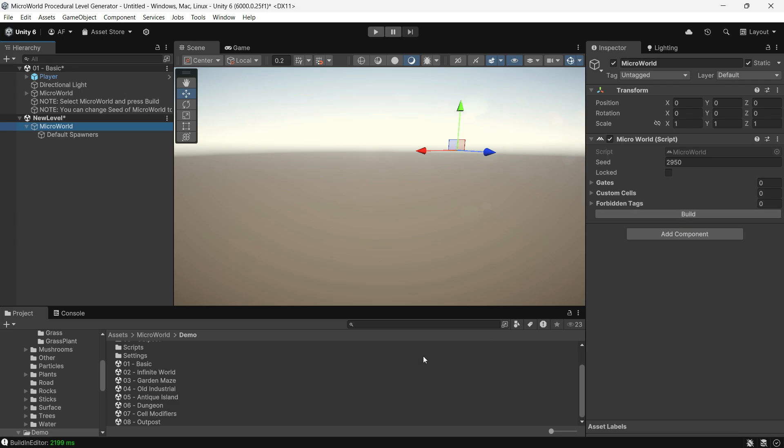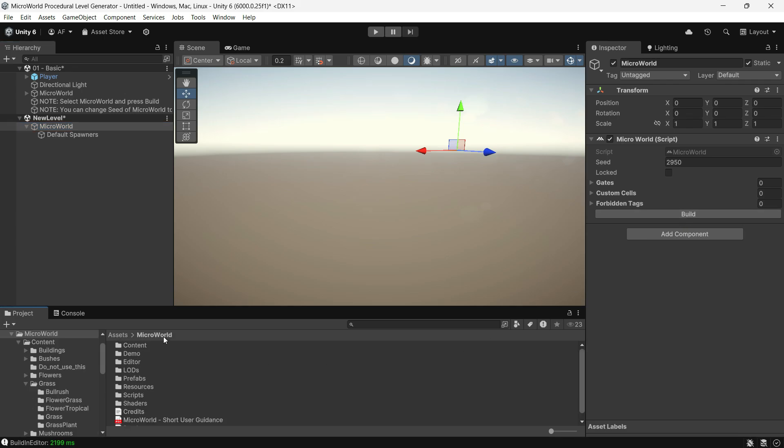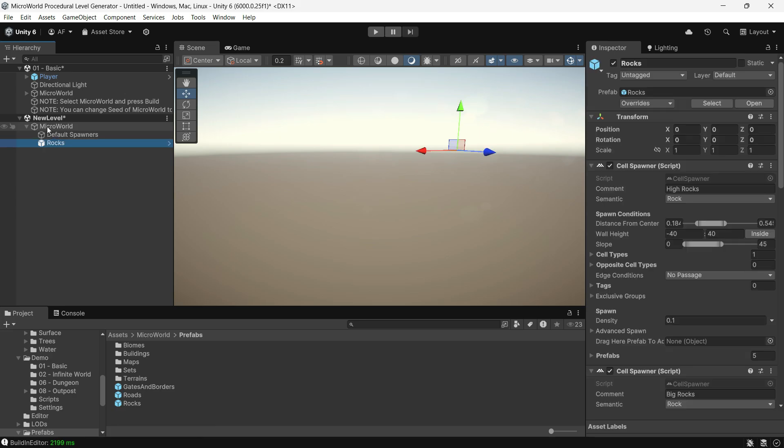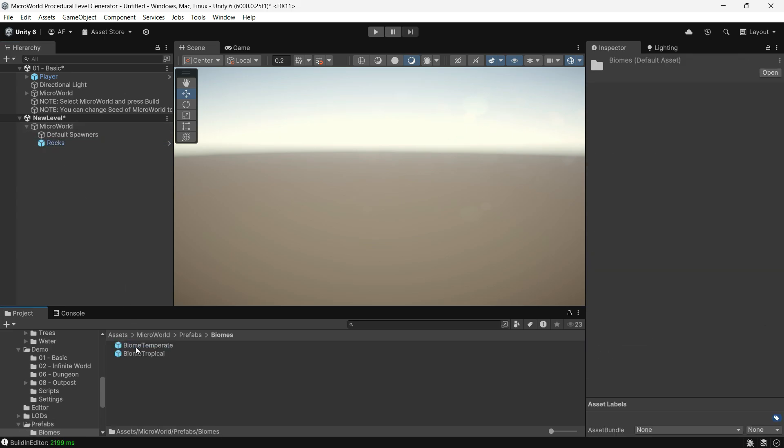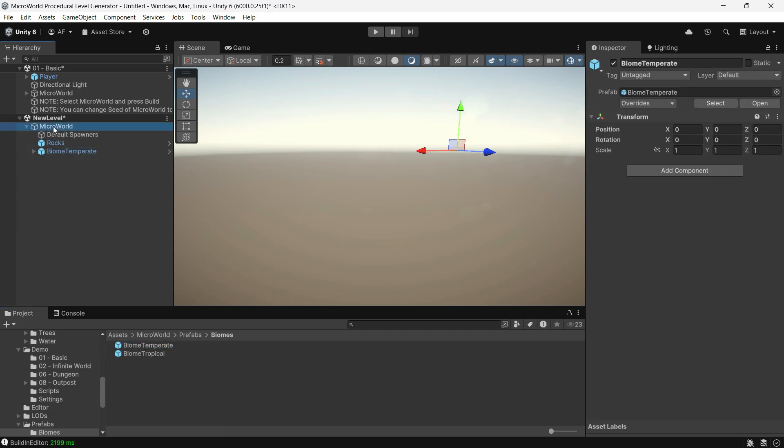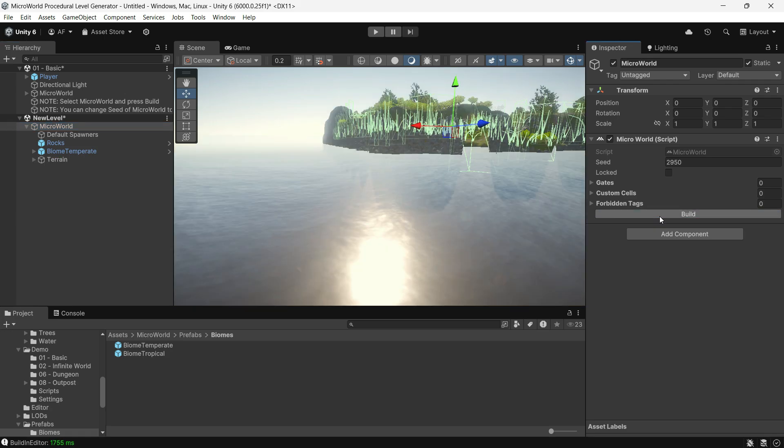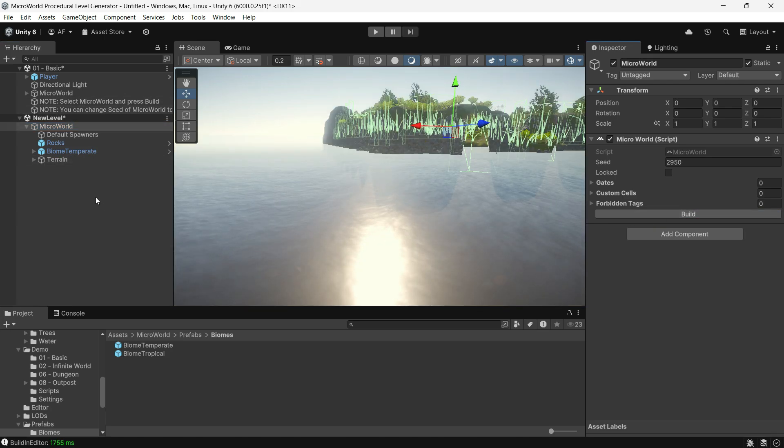You can build the terrain right away, but to add vegetation and rocks you will need to add some spawners. Head to the Micro World prefabs folder, drag and drop the rocks prefab into the Micro World object, then go to Micro World prefabs biomes and drag the biome temperate prefab inside the Micro World object. Just like that, we have our first simple Micro World scene.